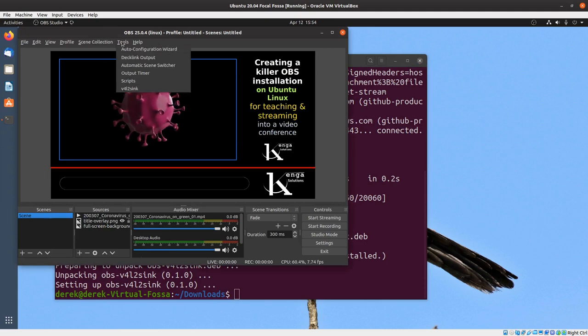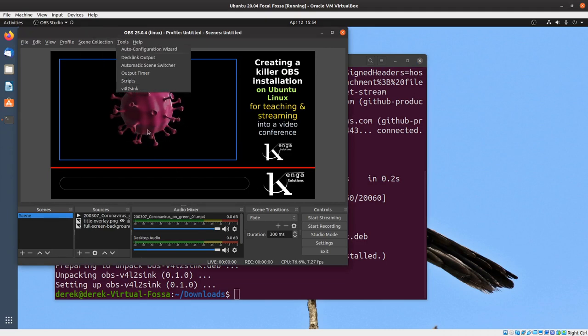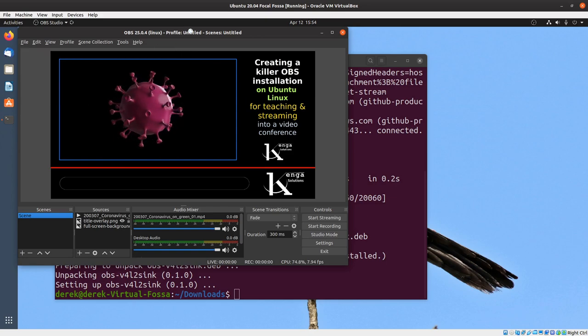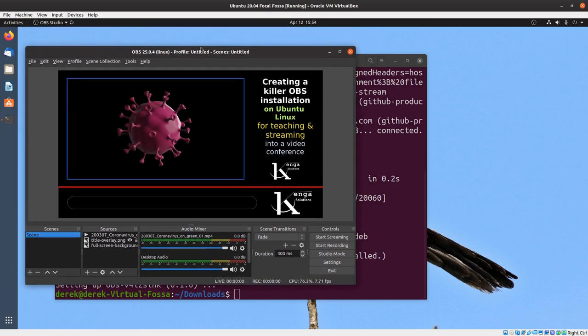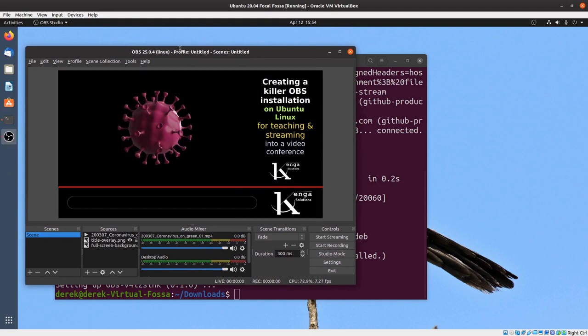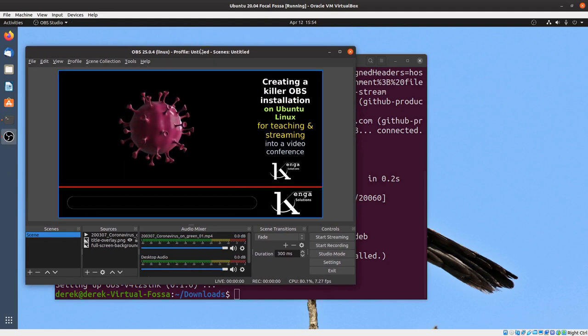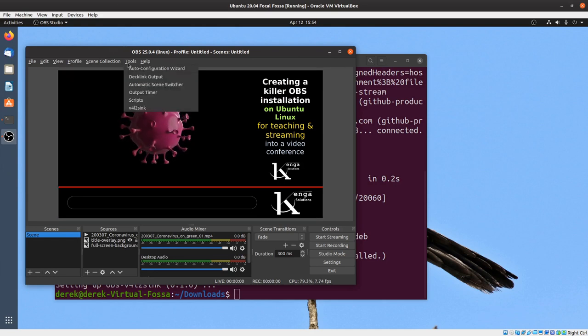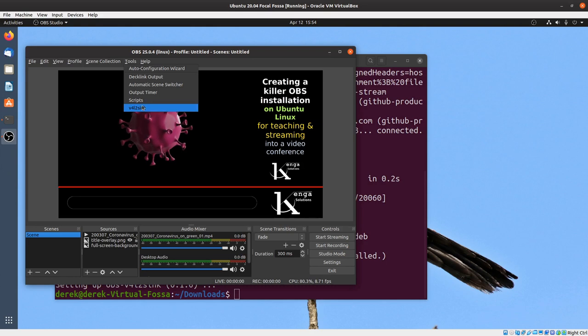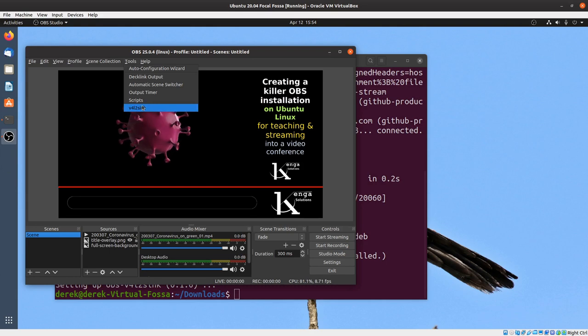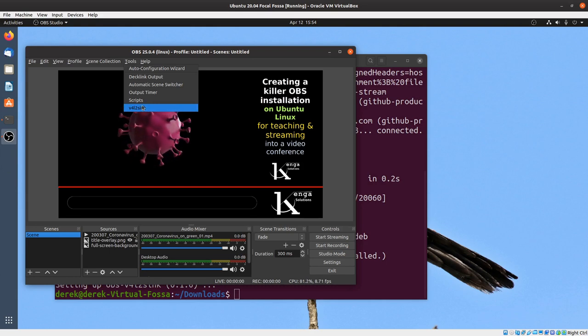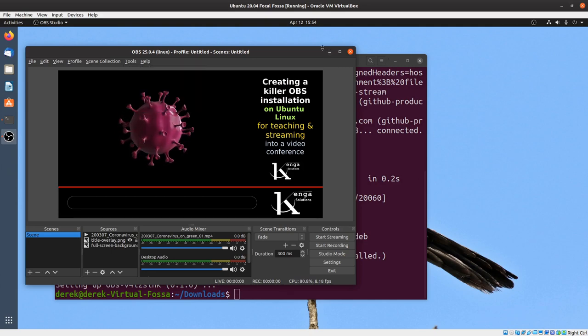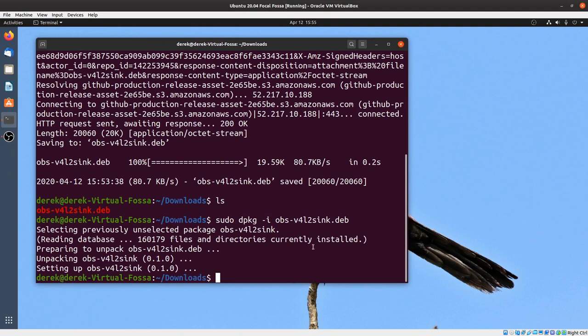If we open OBS now, you'll see that there's some little scenes that I've created here. Unfortunately we can't use the webcam because the webcam is in use on the host system. Let's ignore all of this and look at tools. You can see there's v4l2sync - that is the tool that actually allows OBS to stream out to a virtual webcam.